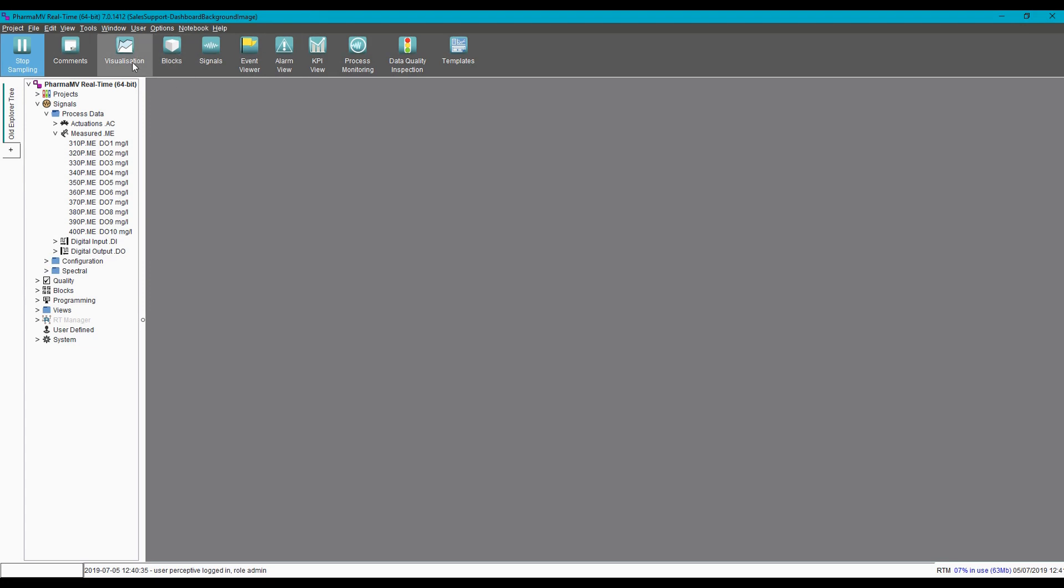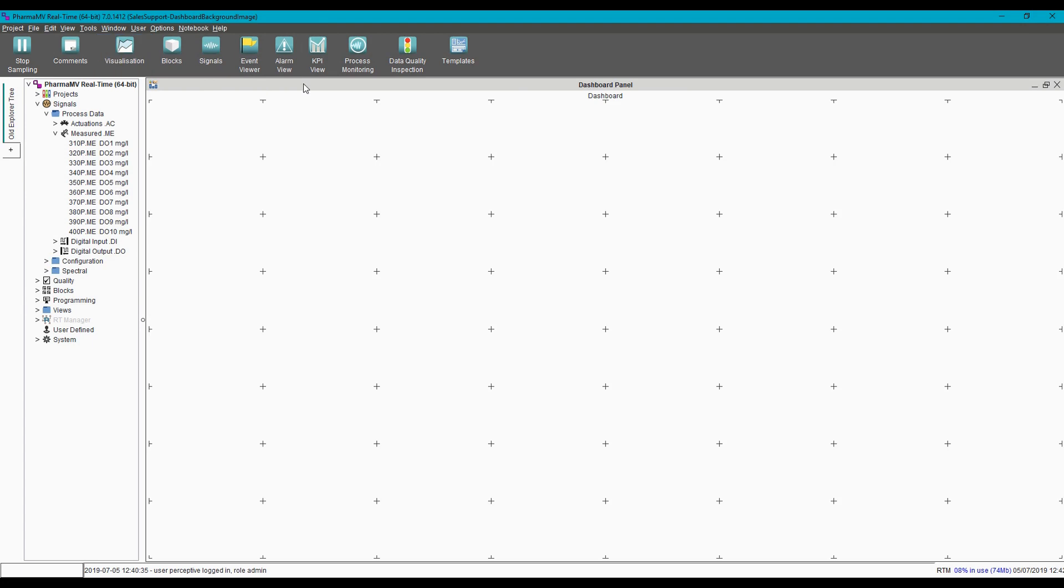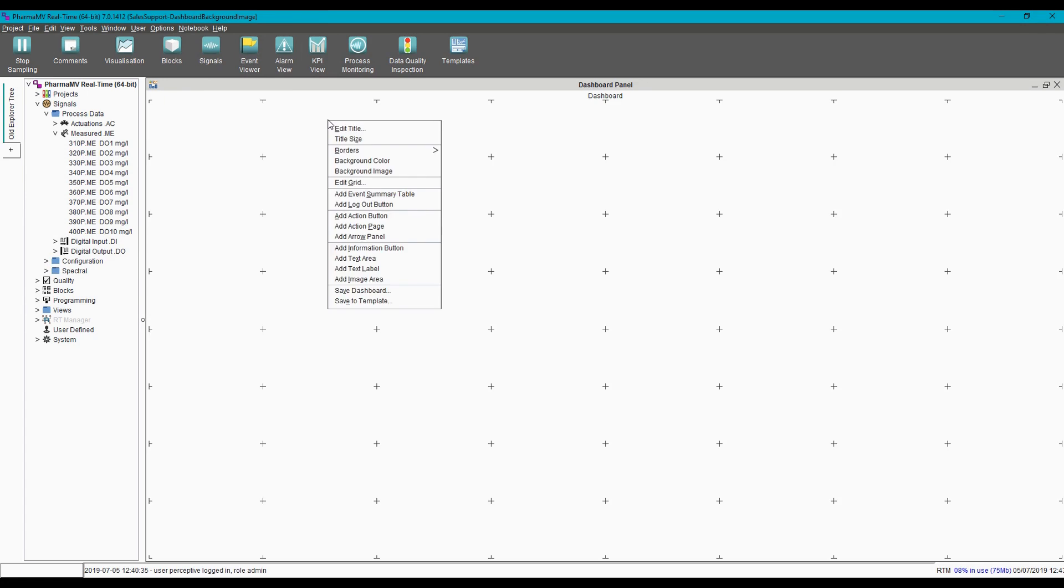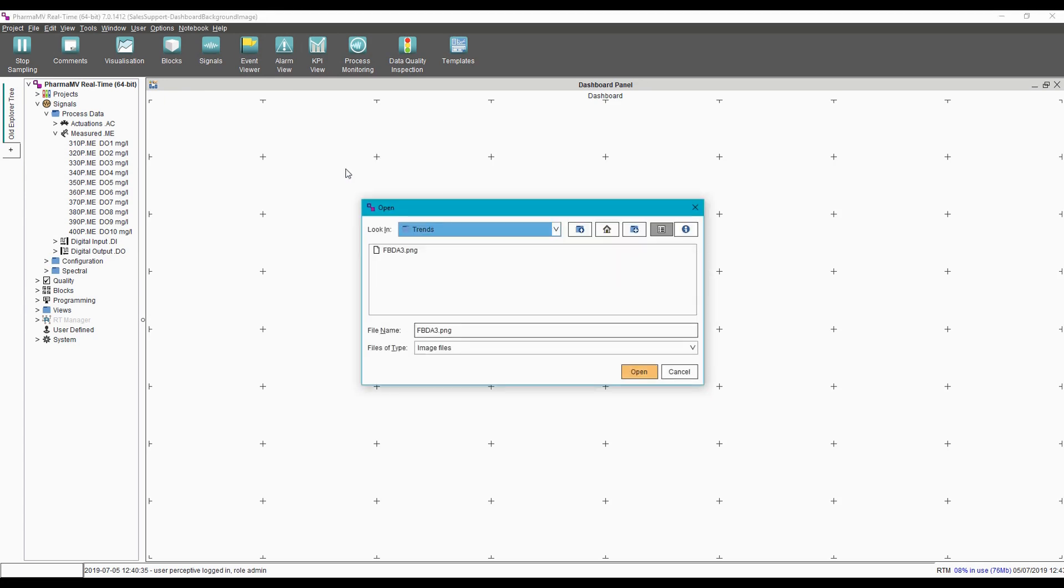All dashboards initially appear in edit mode, so all we need to do is right-click and select 'Background Image', and we can select our image to add.